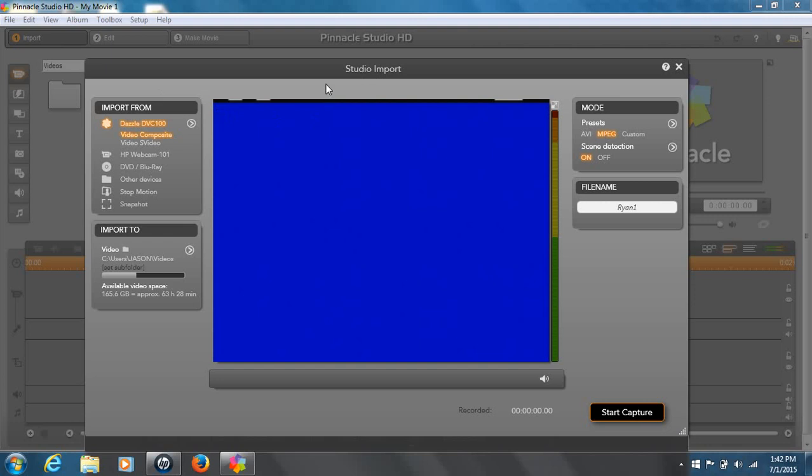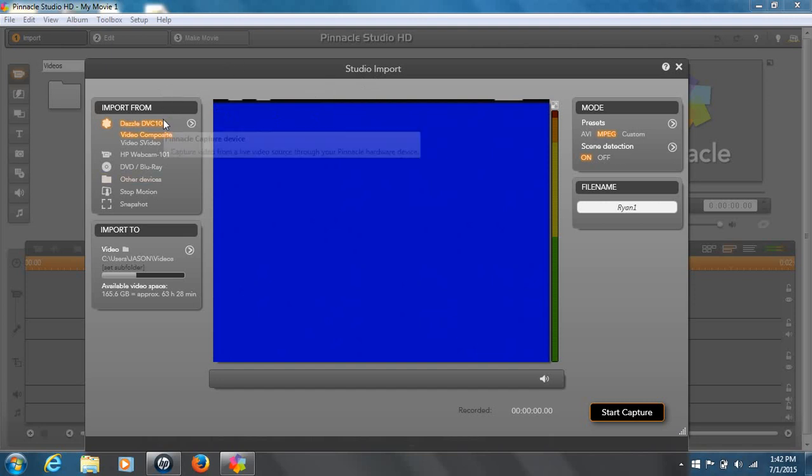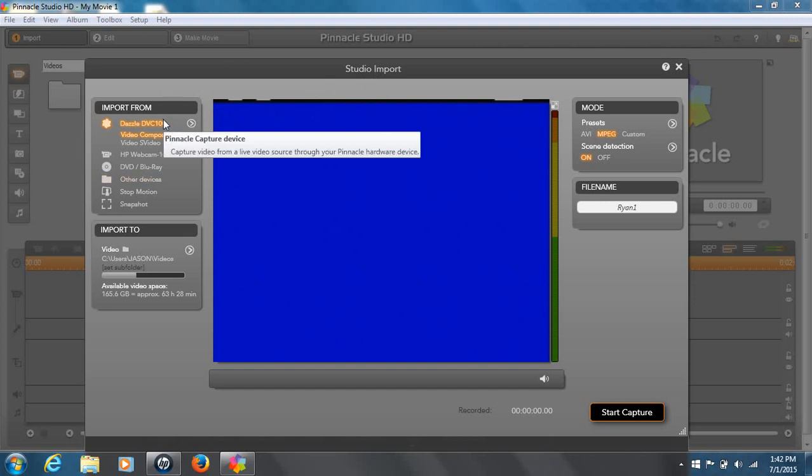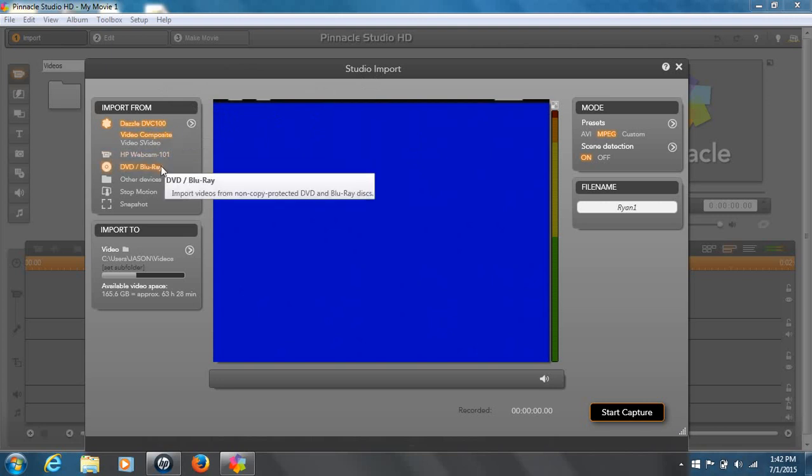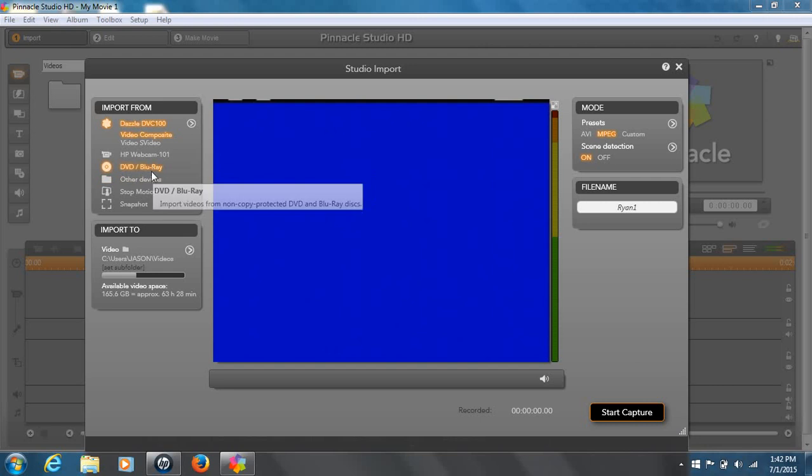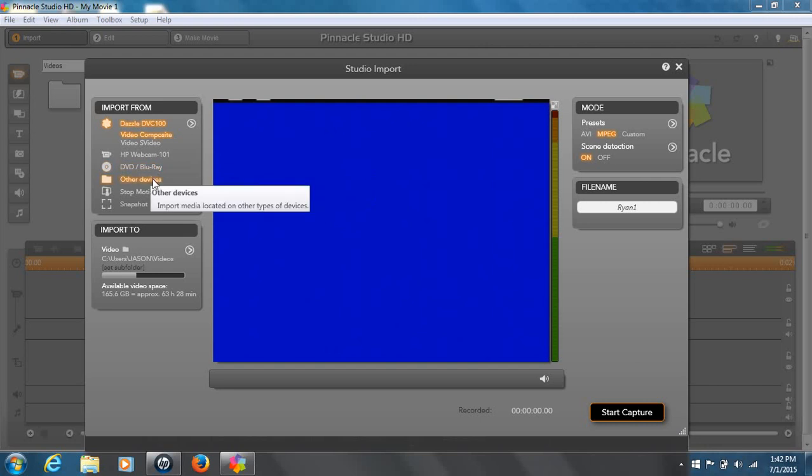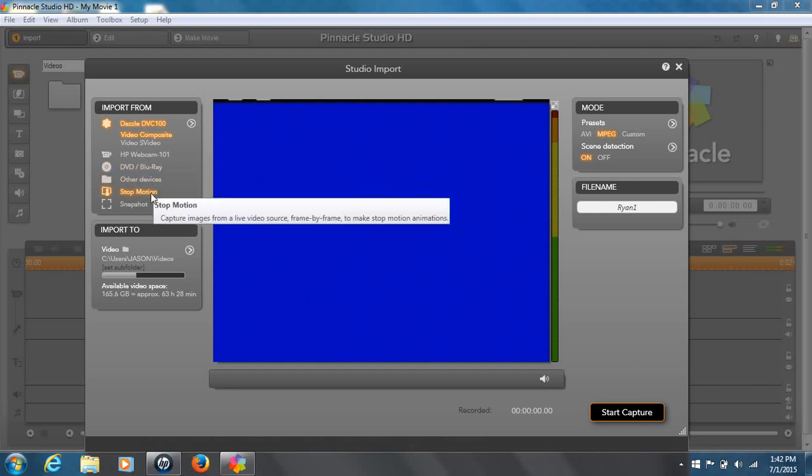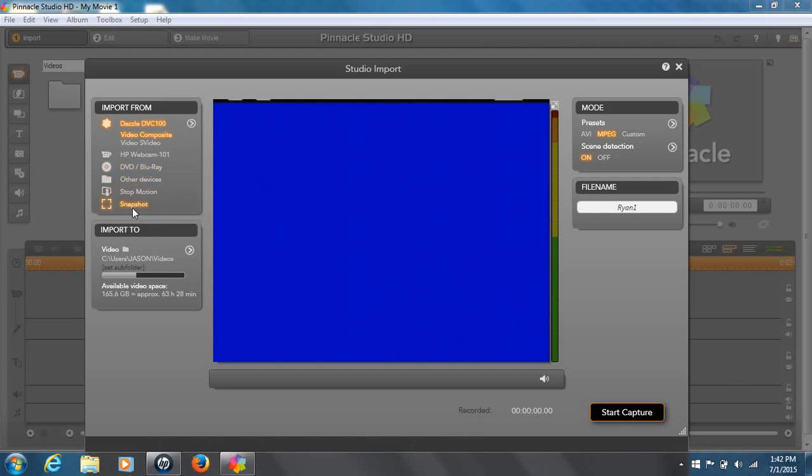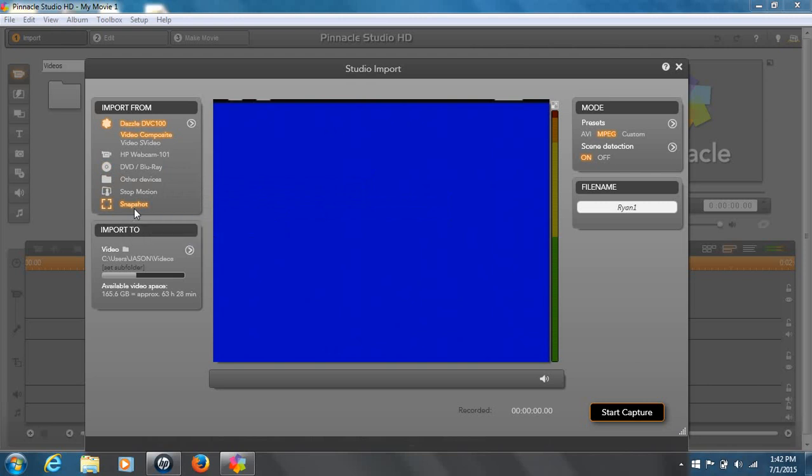This is where you're going to actually capture your movie. And I'm going to give you a quick tour real quick. Here's your import from section. Of course, if you have a Dazzle connected, if you have your device connected in general, it should come up here. You have your webcam, if you have a webcam on your computer, your DVD, Blu-ray options, your other device options, stop motion, which is very cool. And you can also snapshot. This is an old video type of wedding tape. You can snapshot that exact moment, which is very cool.